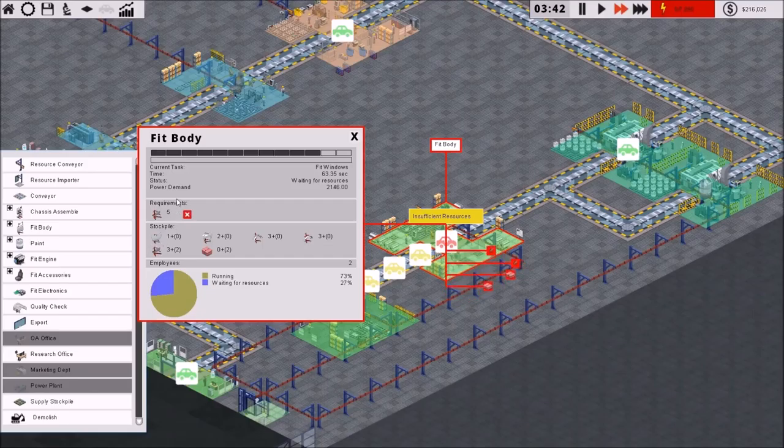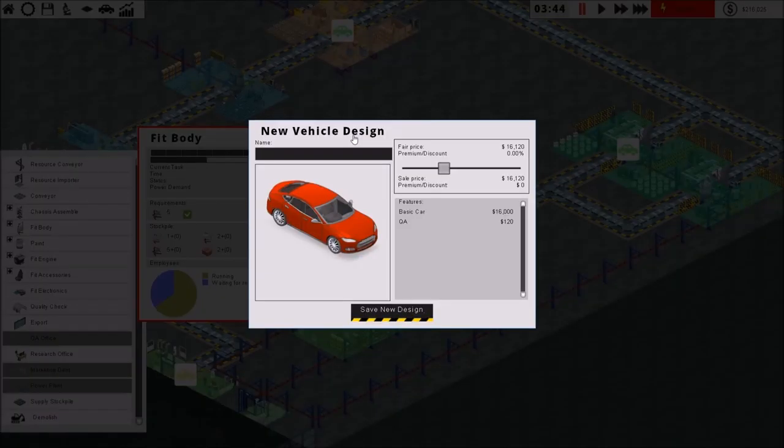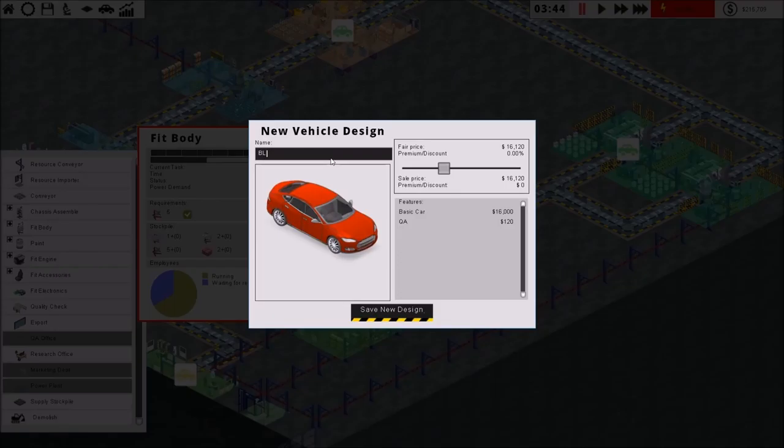My new design's done. We'll call it the BL48, and since I don't have any special features attached to it, it's the BL48 Basic. Now, you can set your premium, your discounts, what all you want to do. I find if you bump this up about 65%, you're making a pretty good profit.